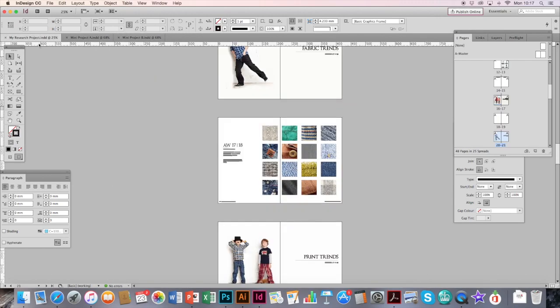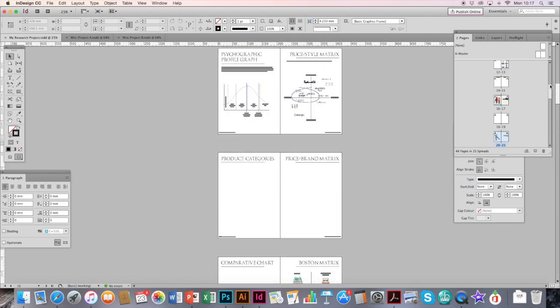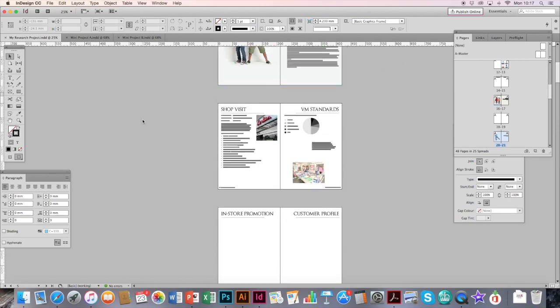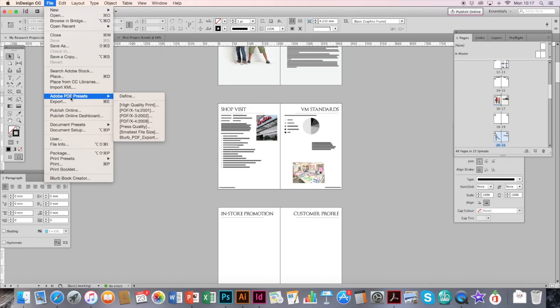When you're ready and finished all your project, done all your spell checking, page numbers and everything, and you're ready to hand in, you can export it as a PDF. All you need to do is go to File at the very top, go to Adobe PDF Presets, then make sure you select the High Quality Print setting.